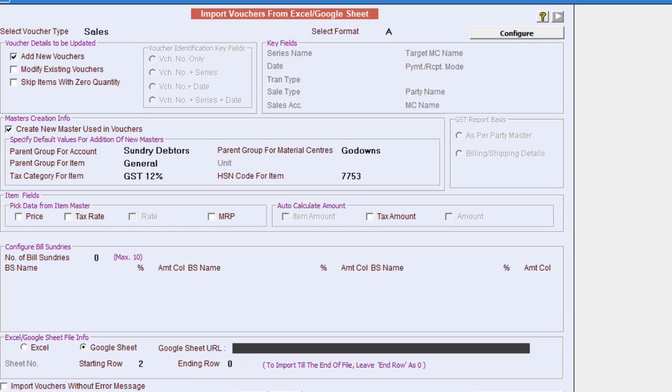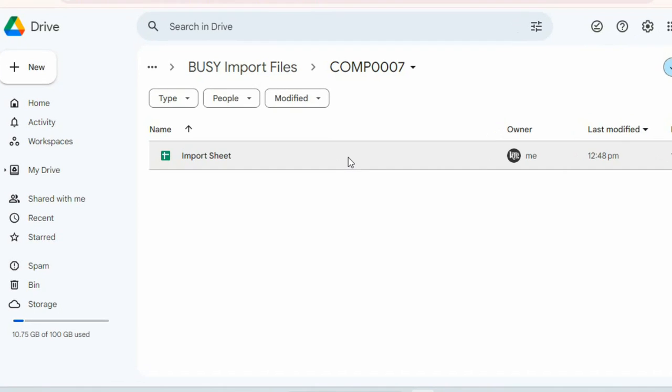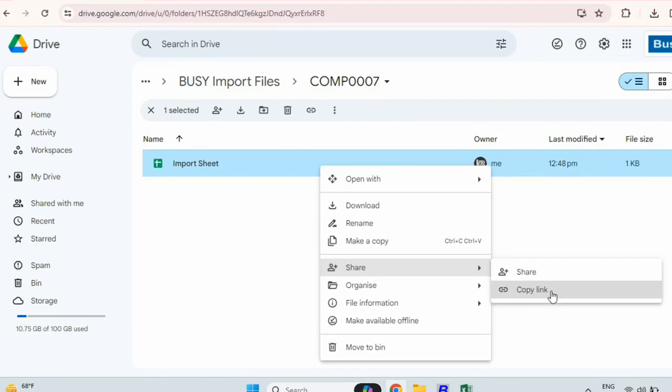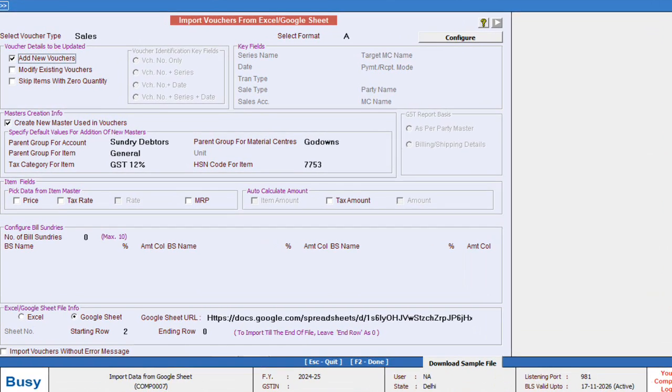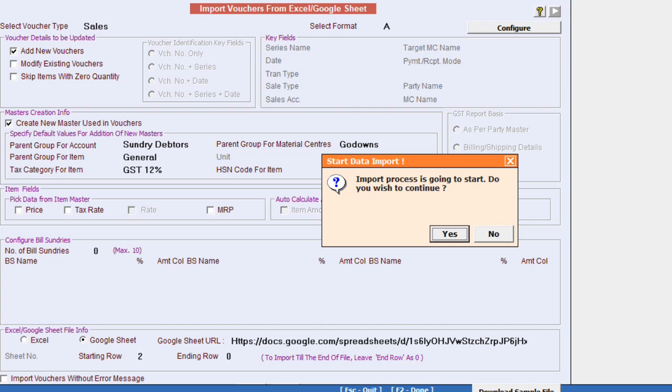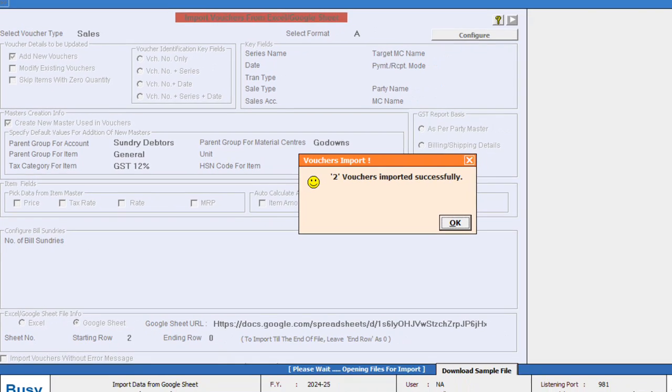We will paste the link of the sheet. To copy the link, we will go back to Google Drive, right-click on the sheet and copy the link. Then we will paste the same link in Busy, specify the starting row and click on Import. By doing this, all the data will be uploaded to Busy according to the specified format.